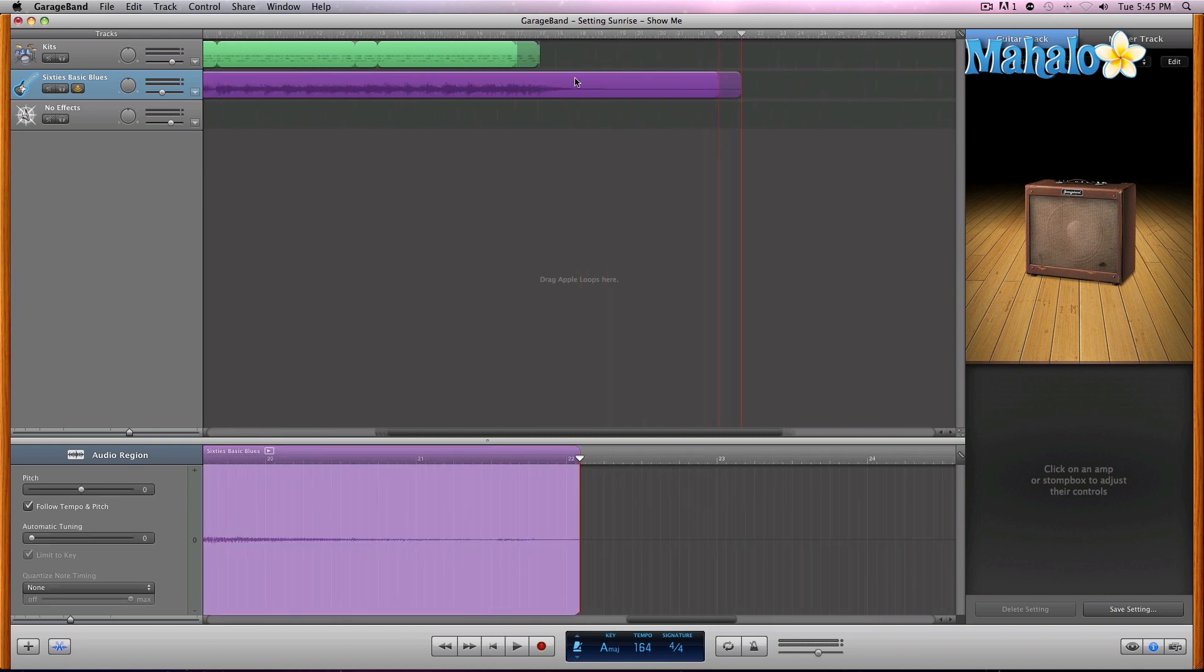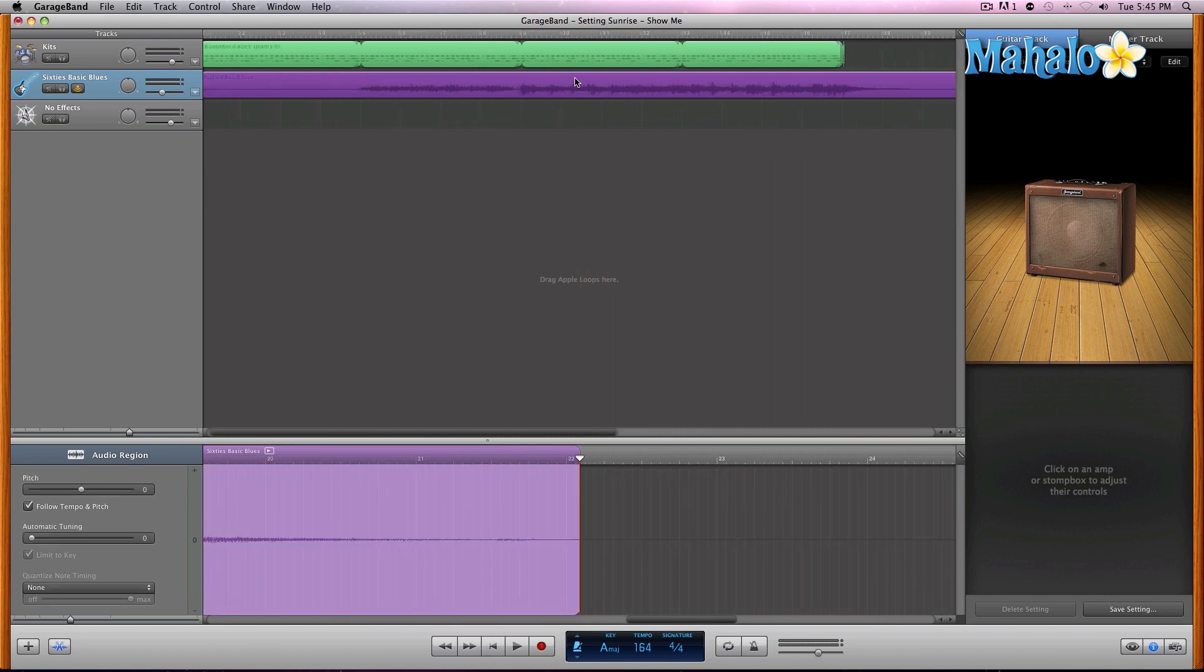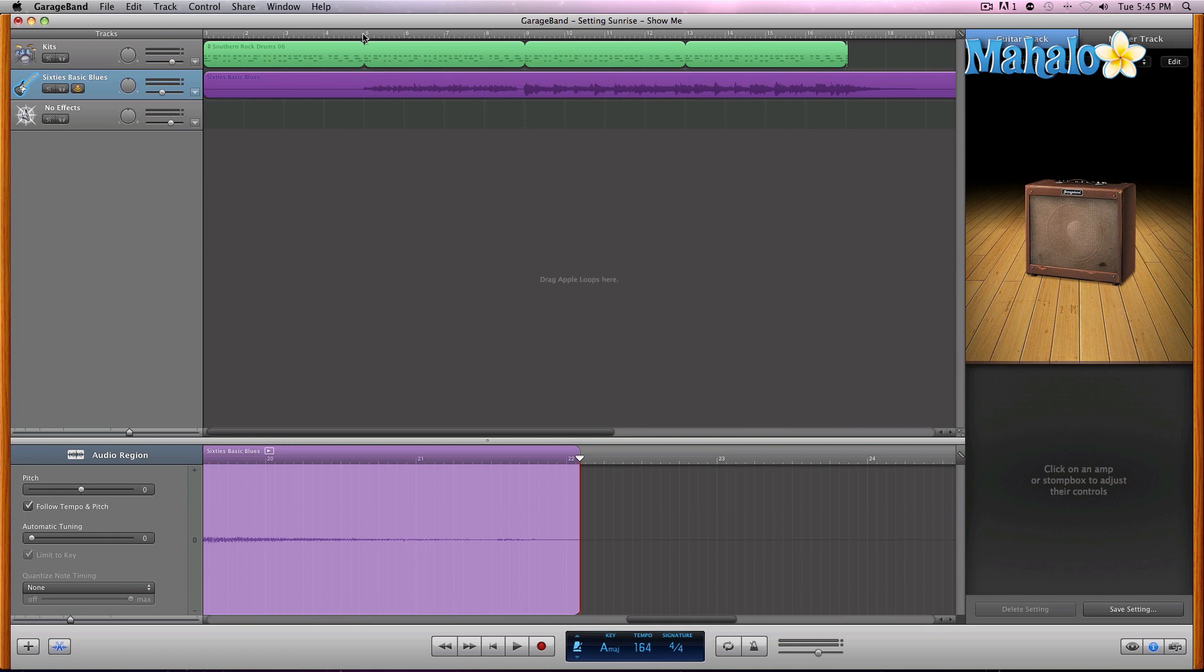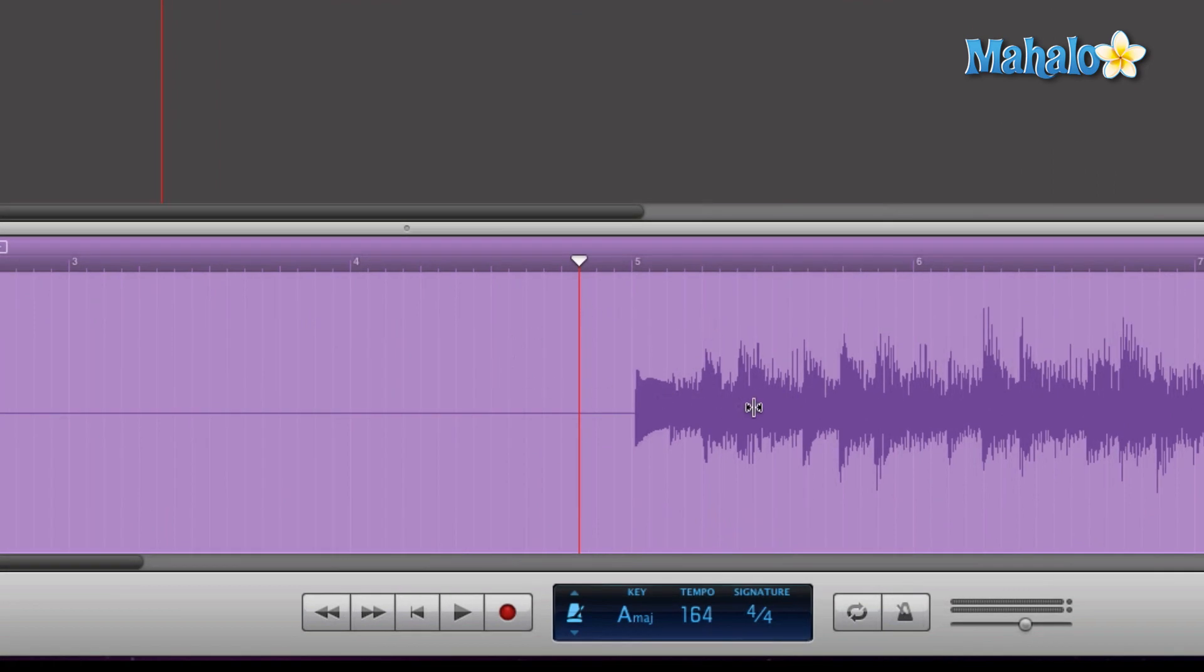Okay, so let's go ahead and rewind that and take a listen to what we have so far, while we watch what we've recorded in the track editor down here below.